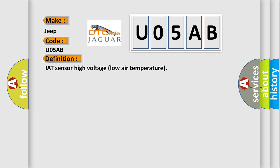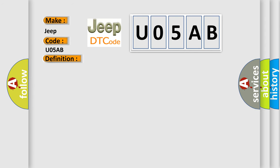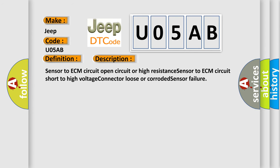And now this is a short description of this DTC code: Sensor to ECM circuit open circuit or high resistance, sensor to ECM circuit short to high voltage, connector loose or corroded, sensor failure.